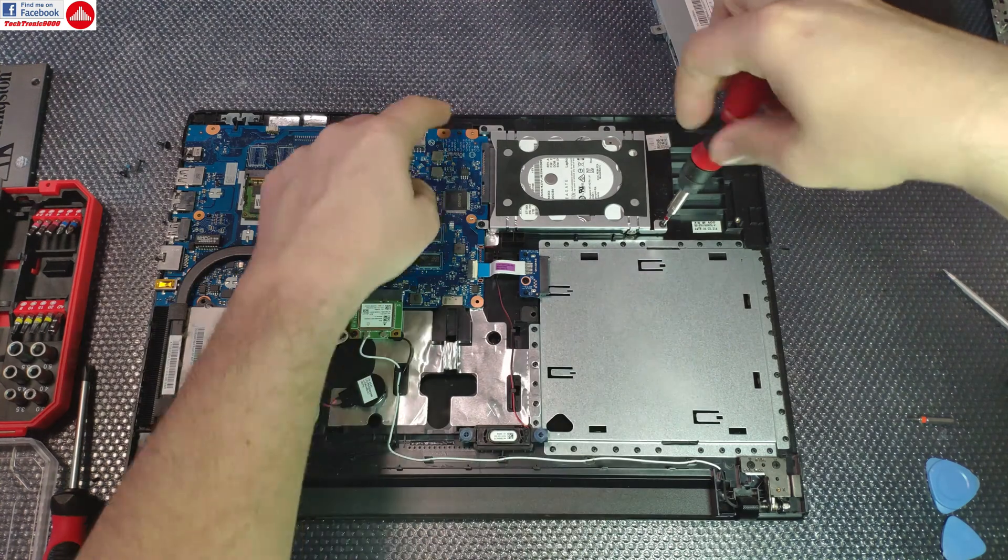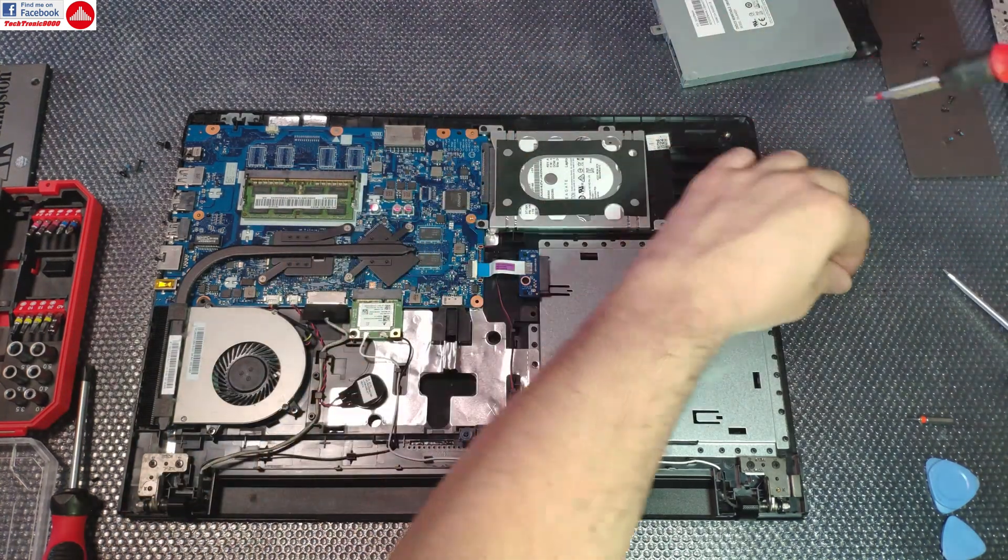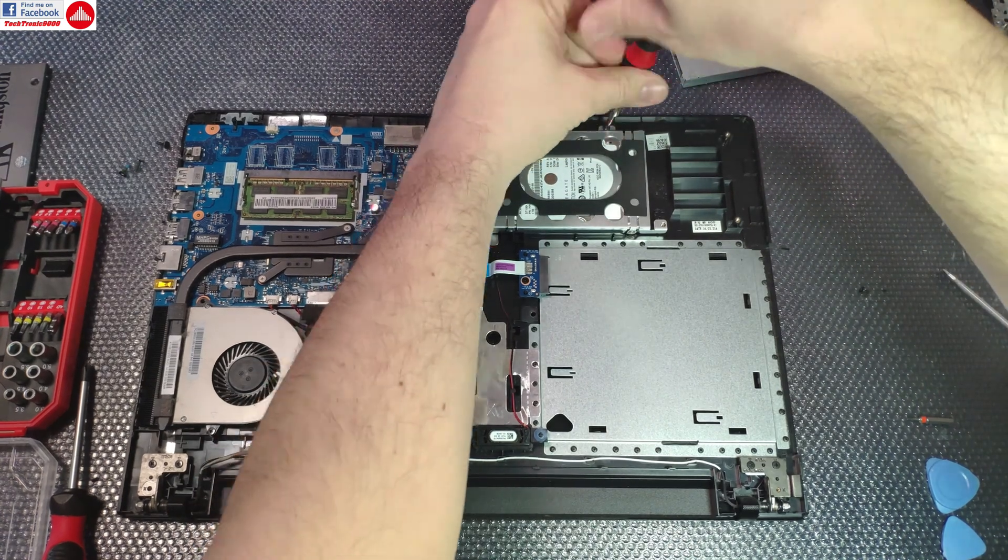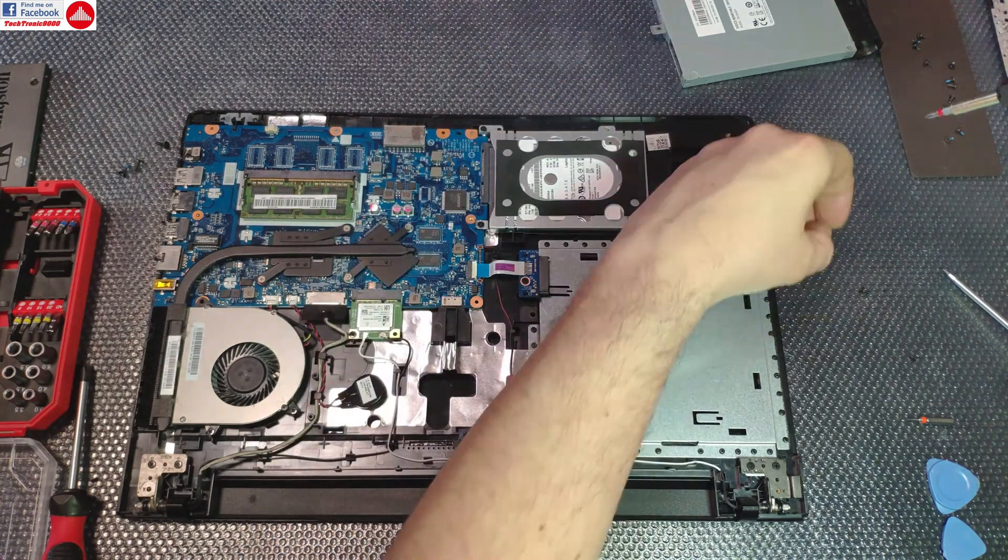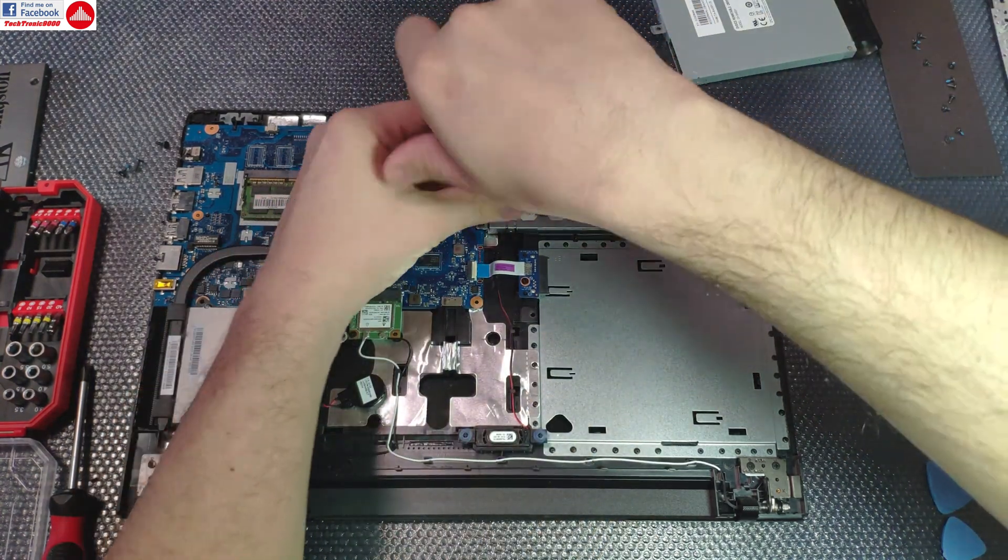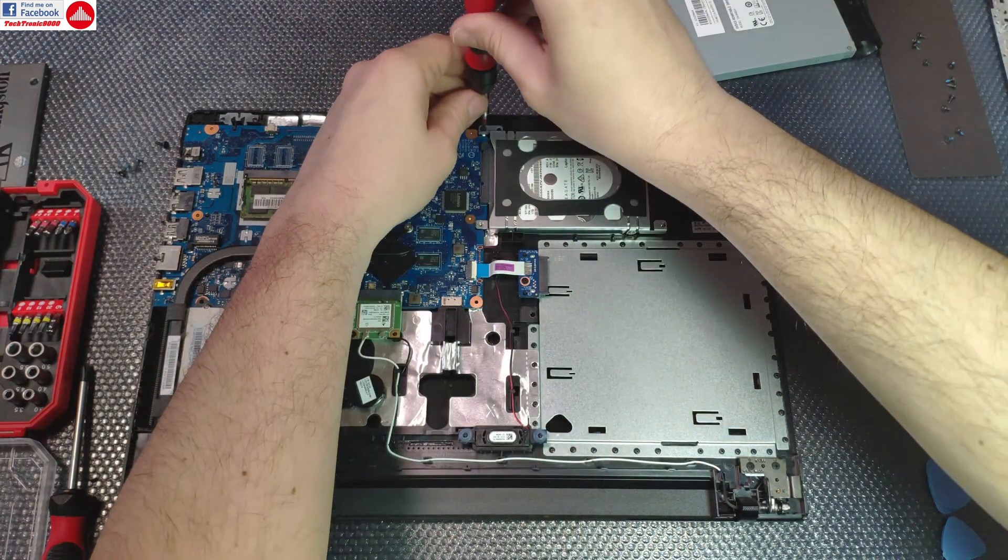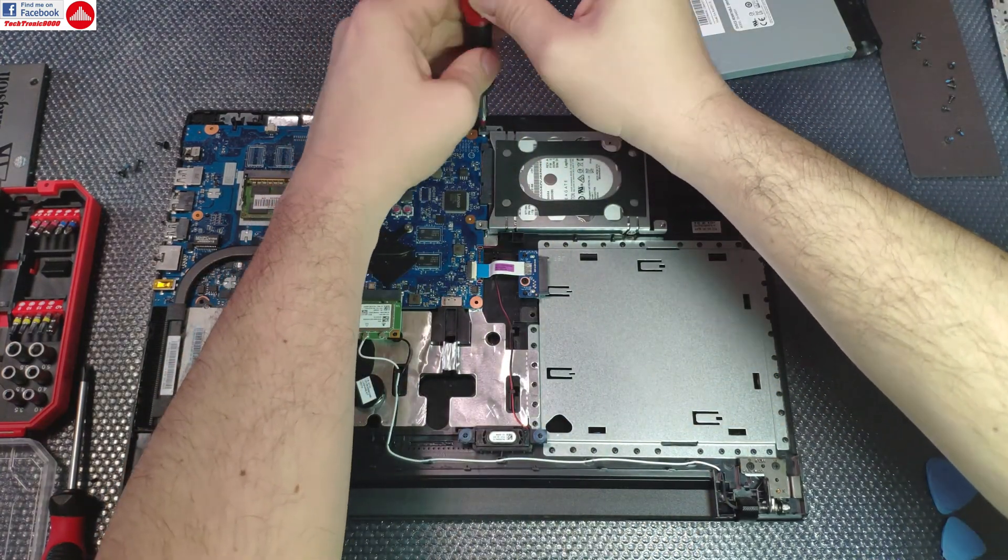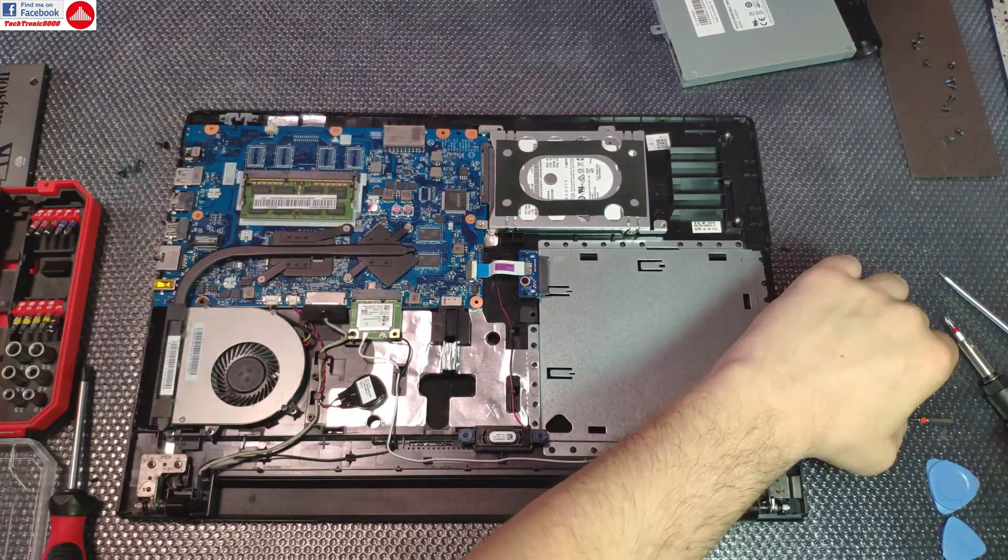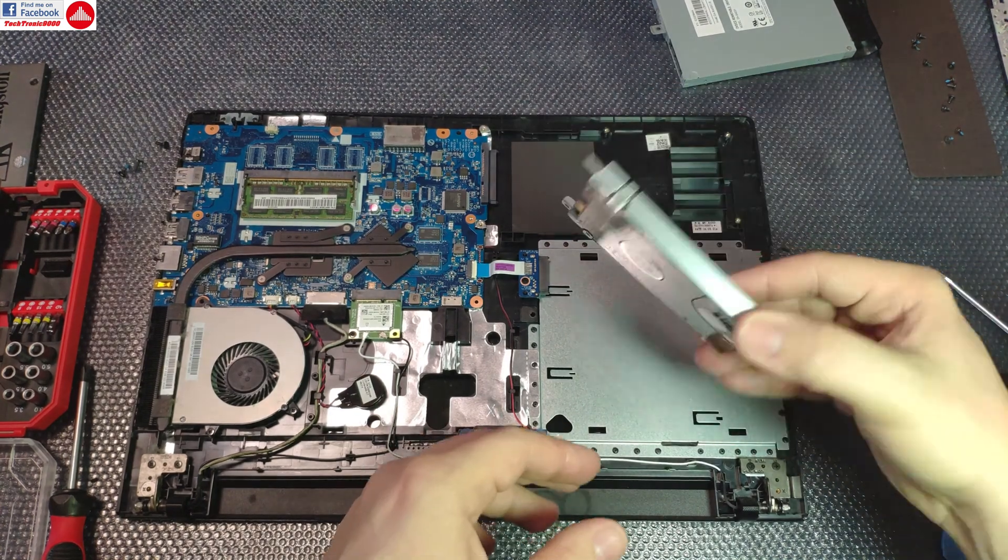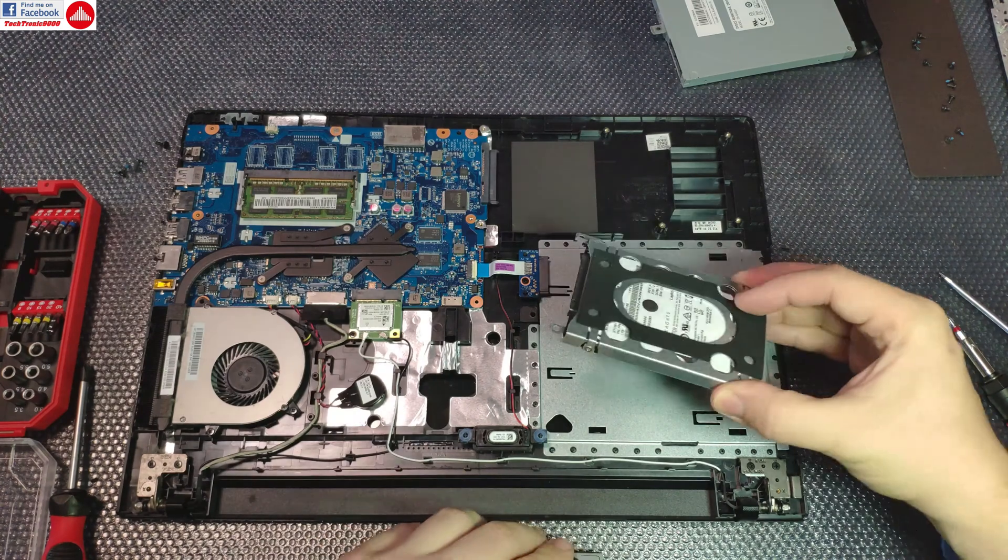Now to remove the drive, it's easy. You have four screws that hold the support.